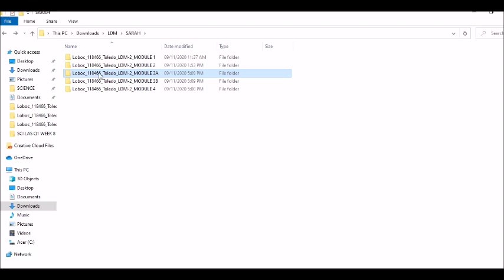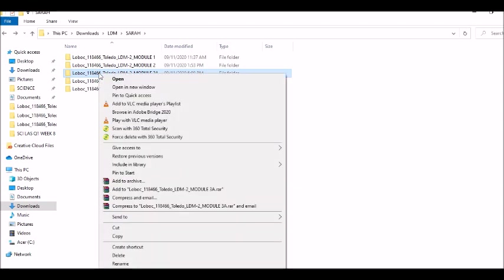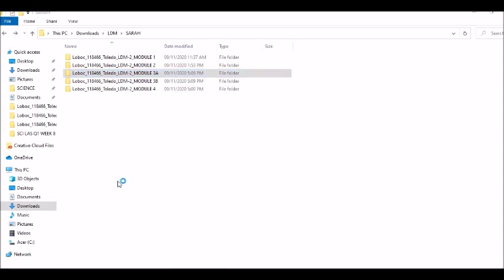How to zip this file? Simply right click and then click add to archive.